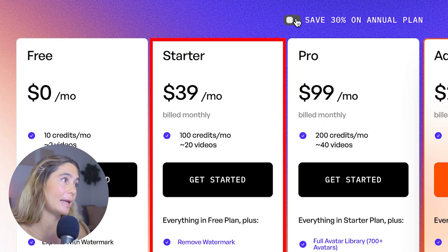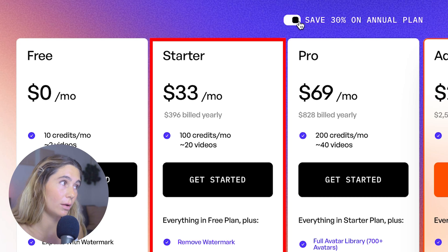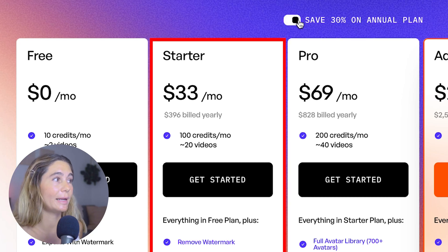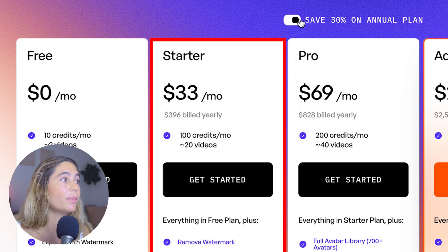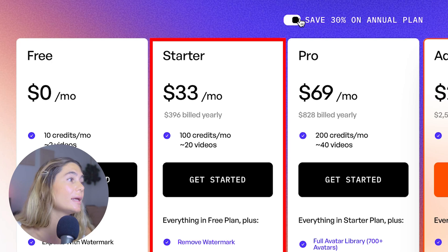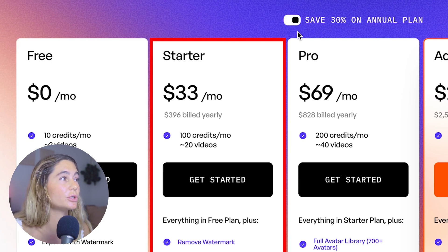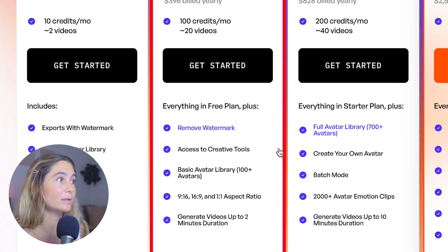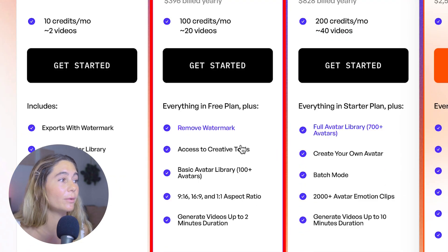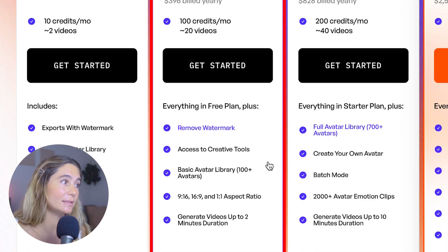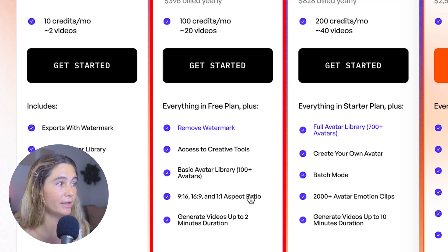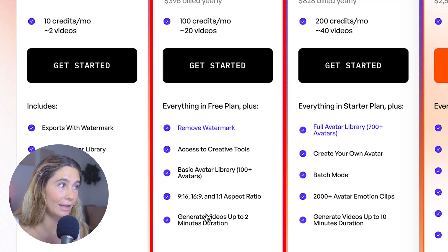Next is the starter plan, and you can save 30% if you are on the annual plan, so just make sure you're noting which one you're signing up for. With the starter plan, it comes out to just $33 per month billed yearly, and with this you get 100 credits, which is about 20 videos a month. With the starter plan, you get everything in the free plan but it removes the watermark. You also get access to creative tools, basic avatar library, a couple different aspect ratios, and you can generate videos up to two minutes in length.